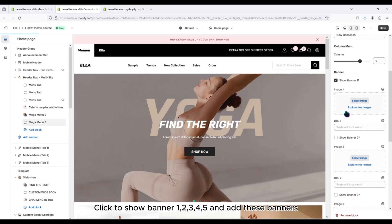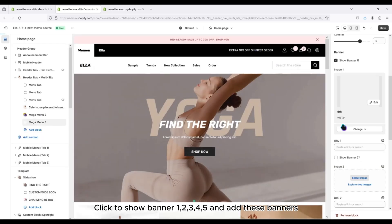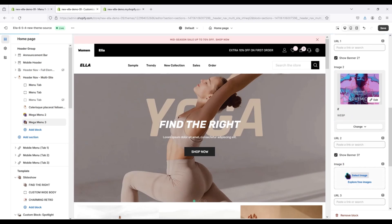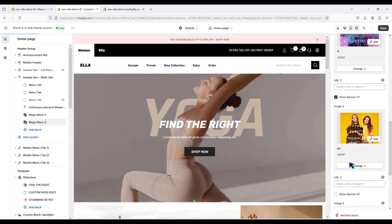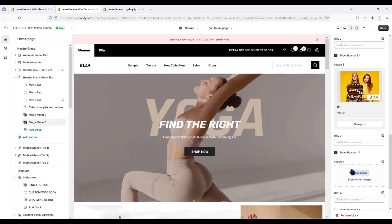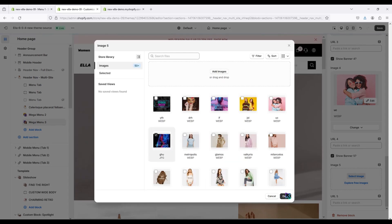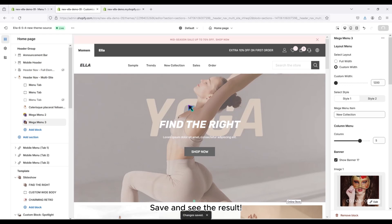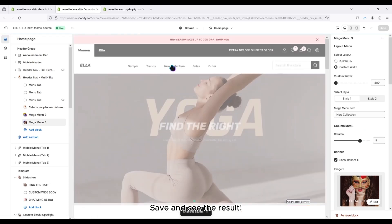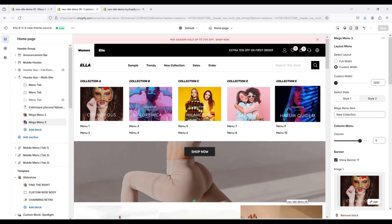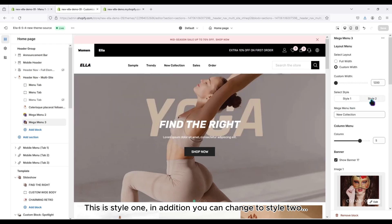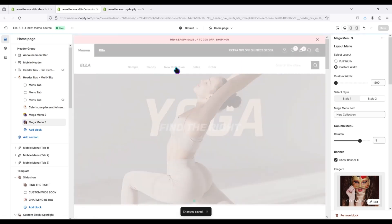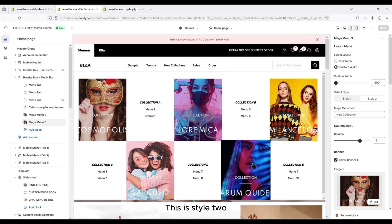Remember to enter the right menu name here. Click to show banners 1, 2, 3, 4, 5 and add these banners. Save and you can see the result. This is Style 1. In addition, you can change to Style 2. This is Style 2.